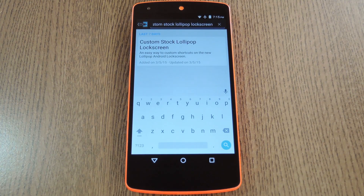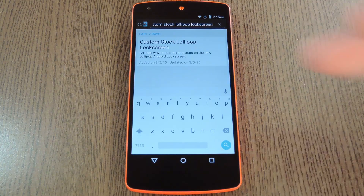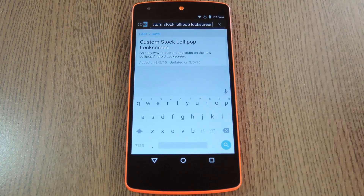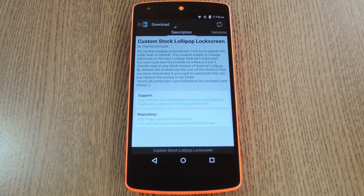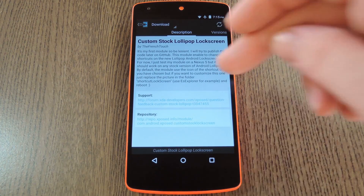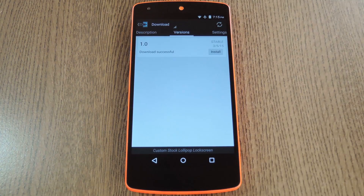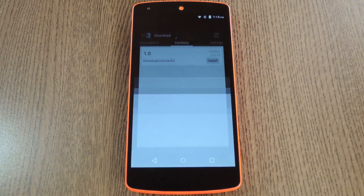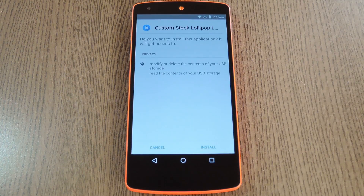Then to get started, head to the download section of your Xposed installer app and search "custom stock Lollipop lock screen," then tap the top result. From here, swipe over to the versions tab, then hit the download button next to the most recent entry.